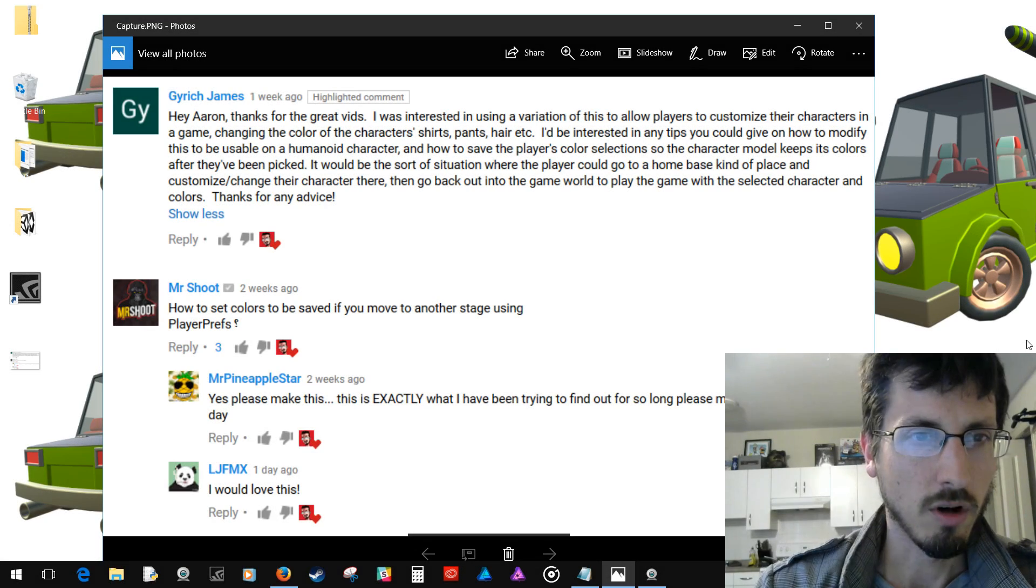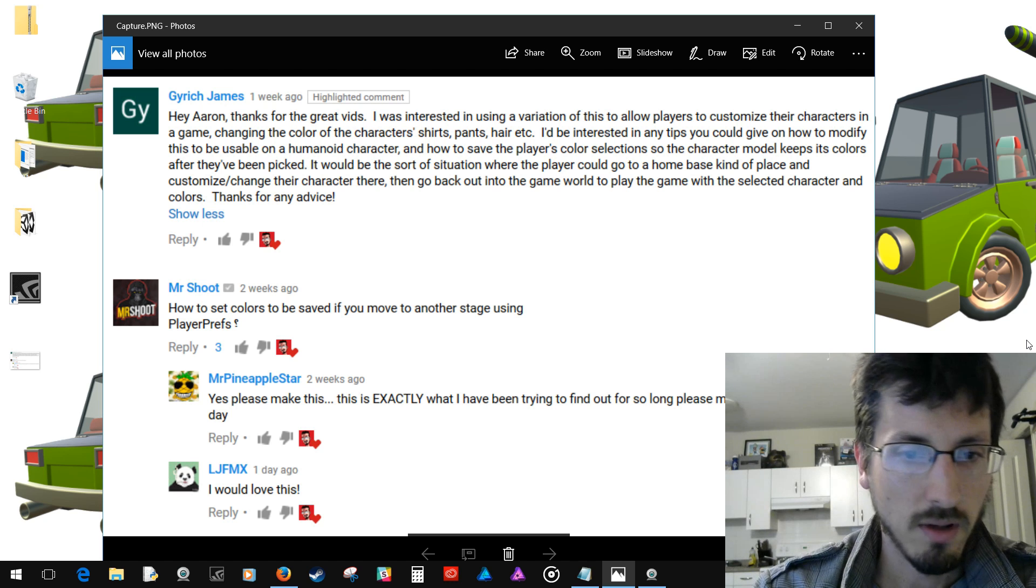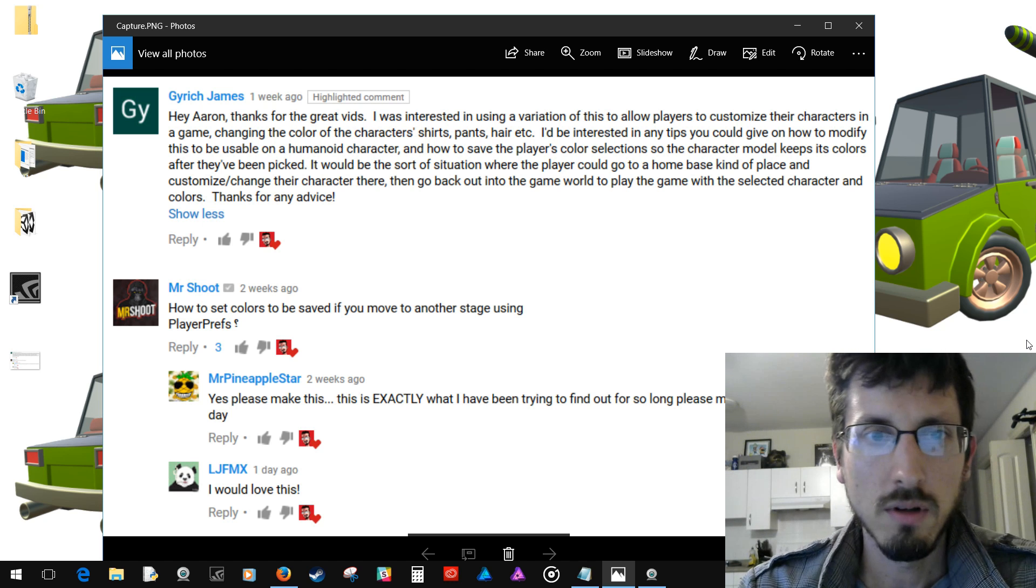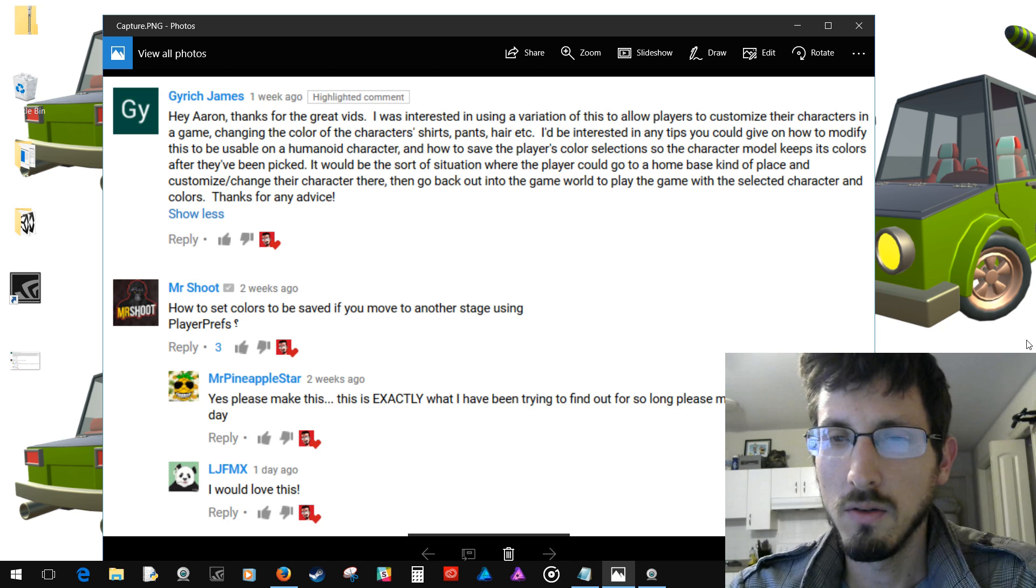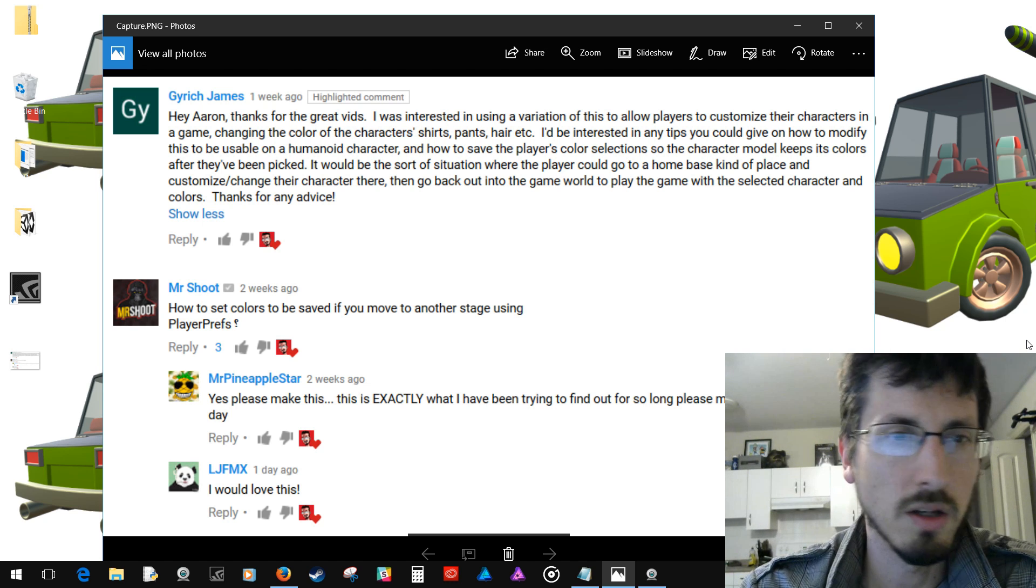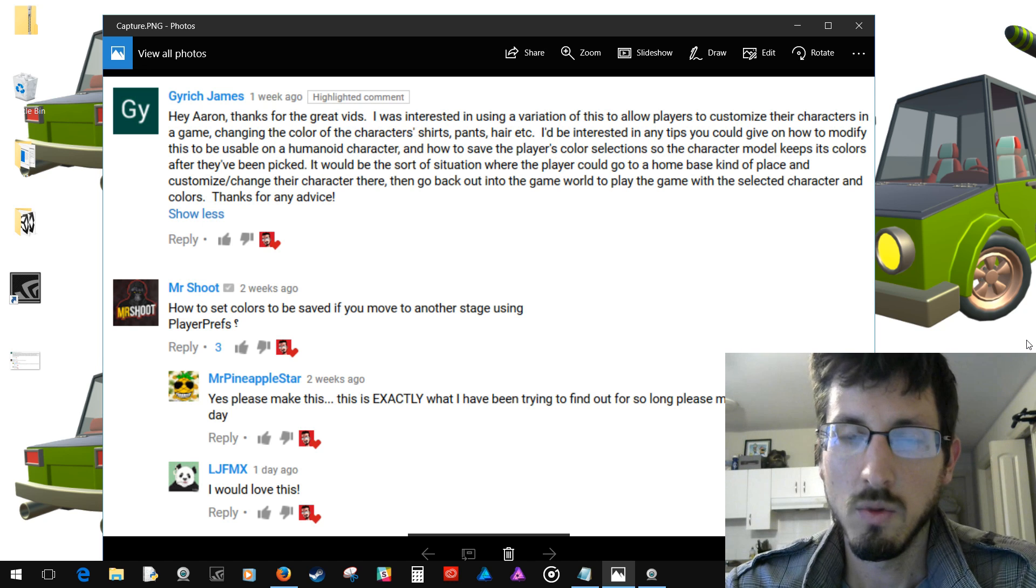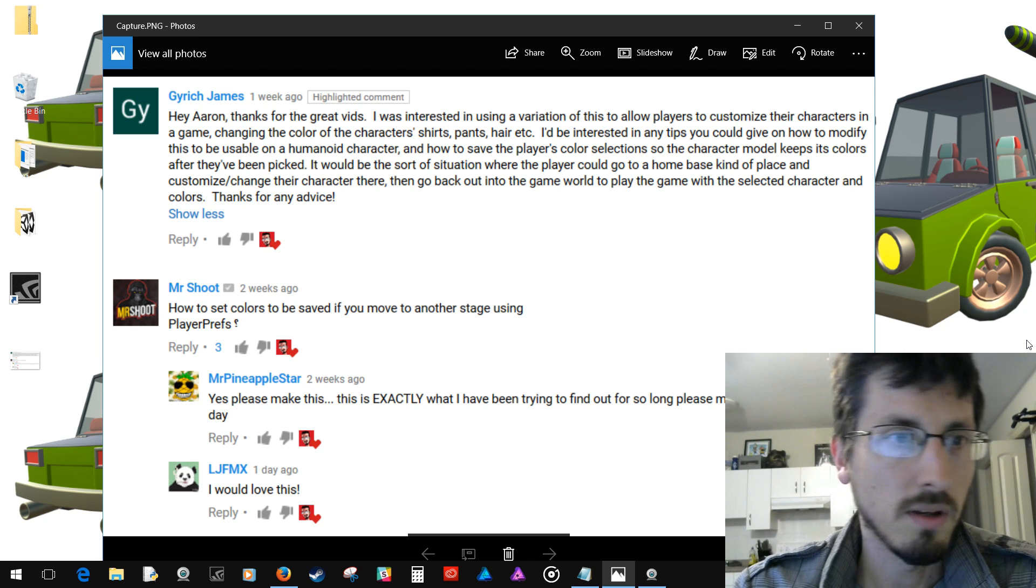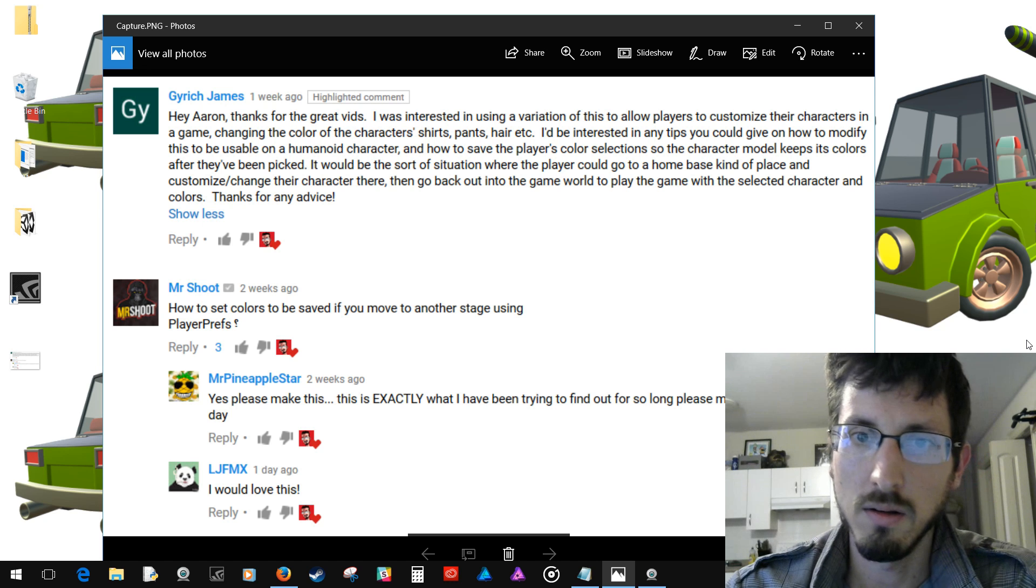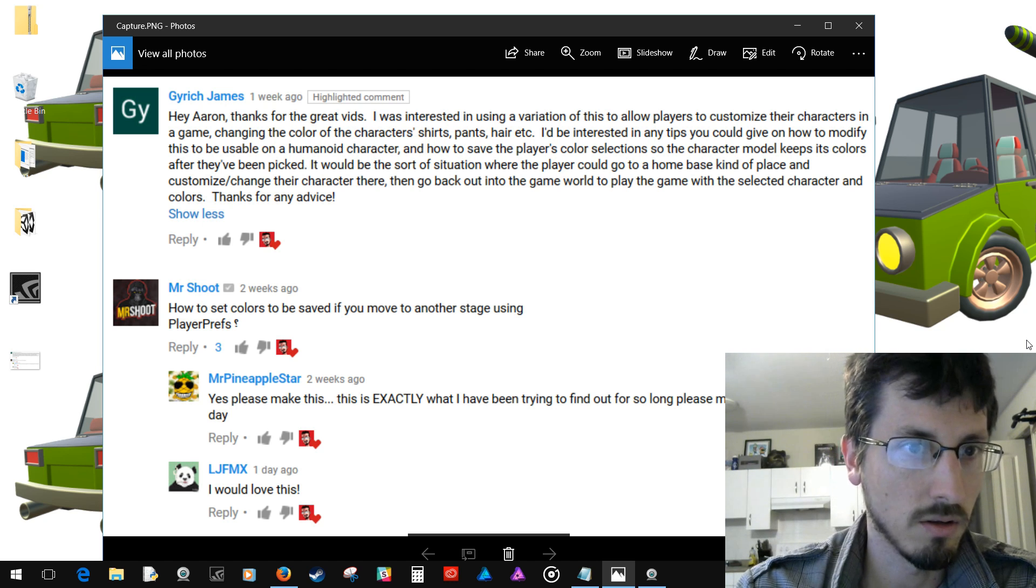And I'm going to read some comments that I think are all basically the same question. 'Hey Aaron, thanks for the great vids. I was interested in using a variation of this to allow players to customize their characters in a game, changing the color of the character's shirt, pants, hair, etc. It would be the sort of situation where the player could go to a home-based kind of place and customize their characters there, then go back out into the game world to play the game with the selected character and colors.'